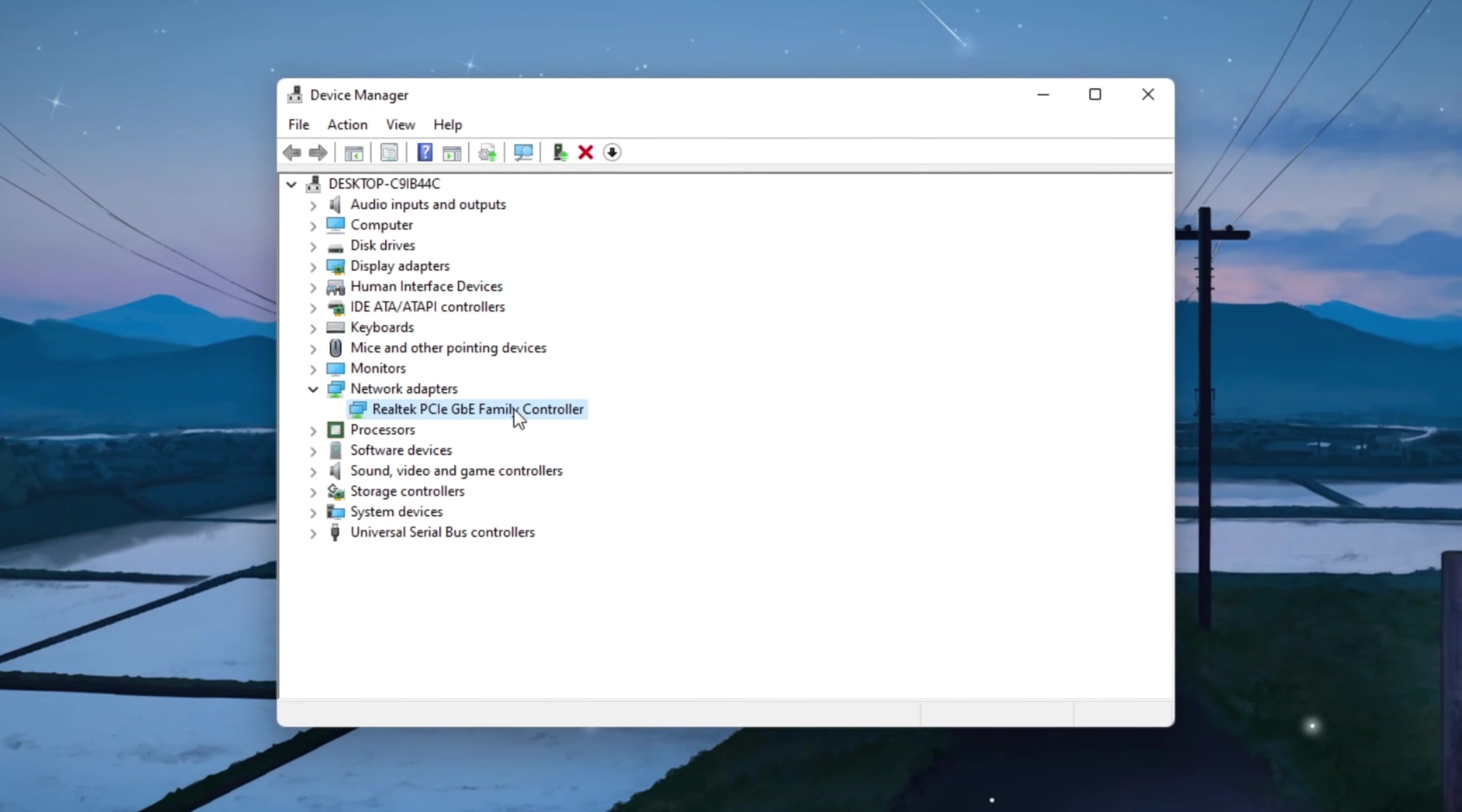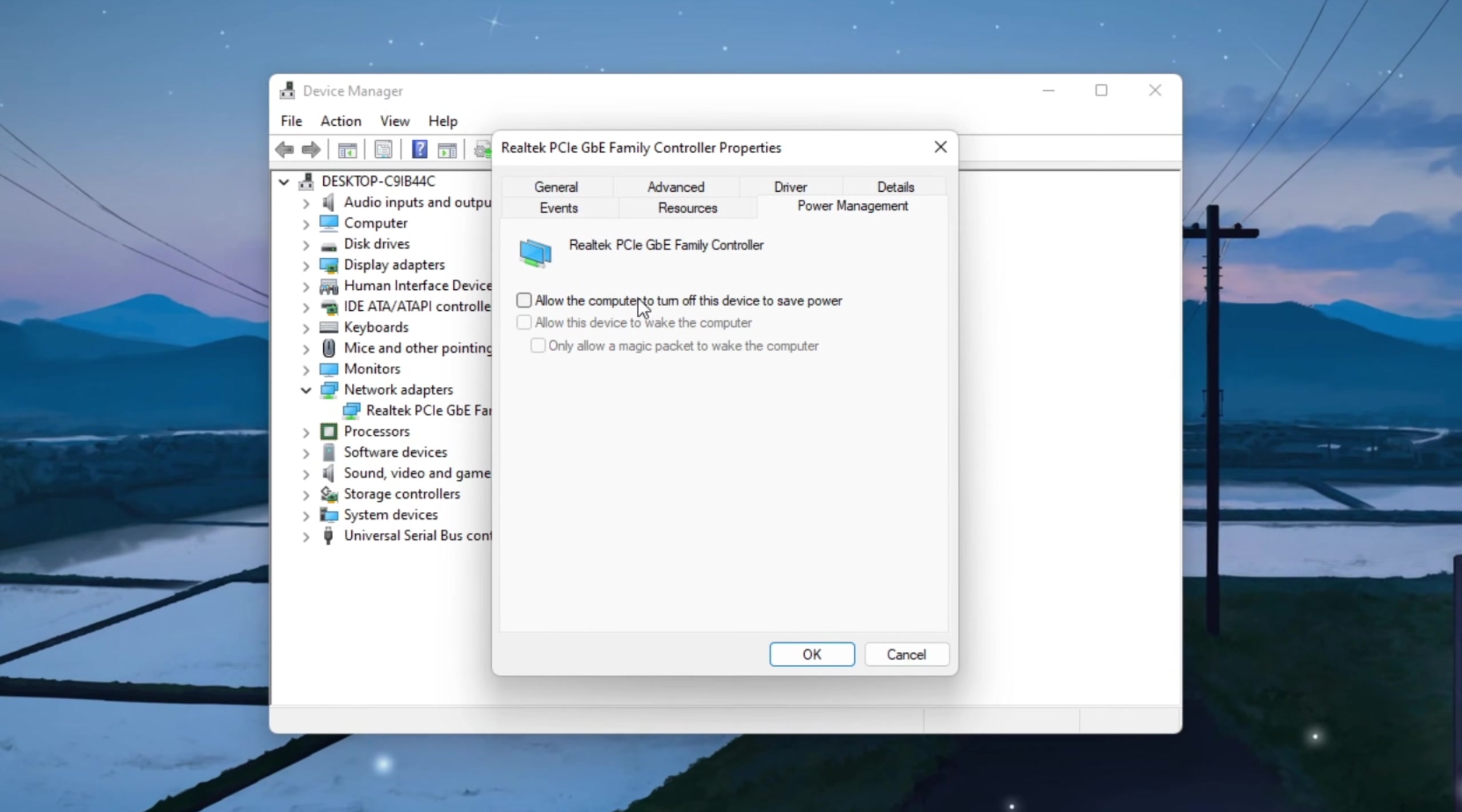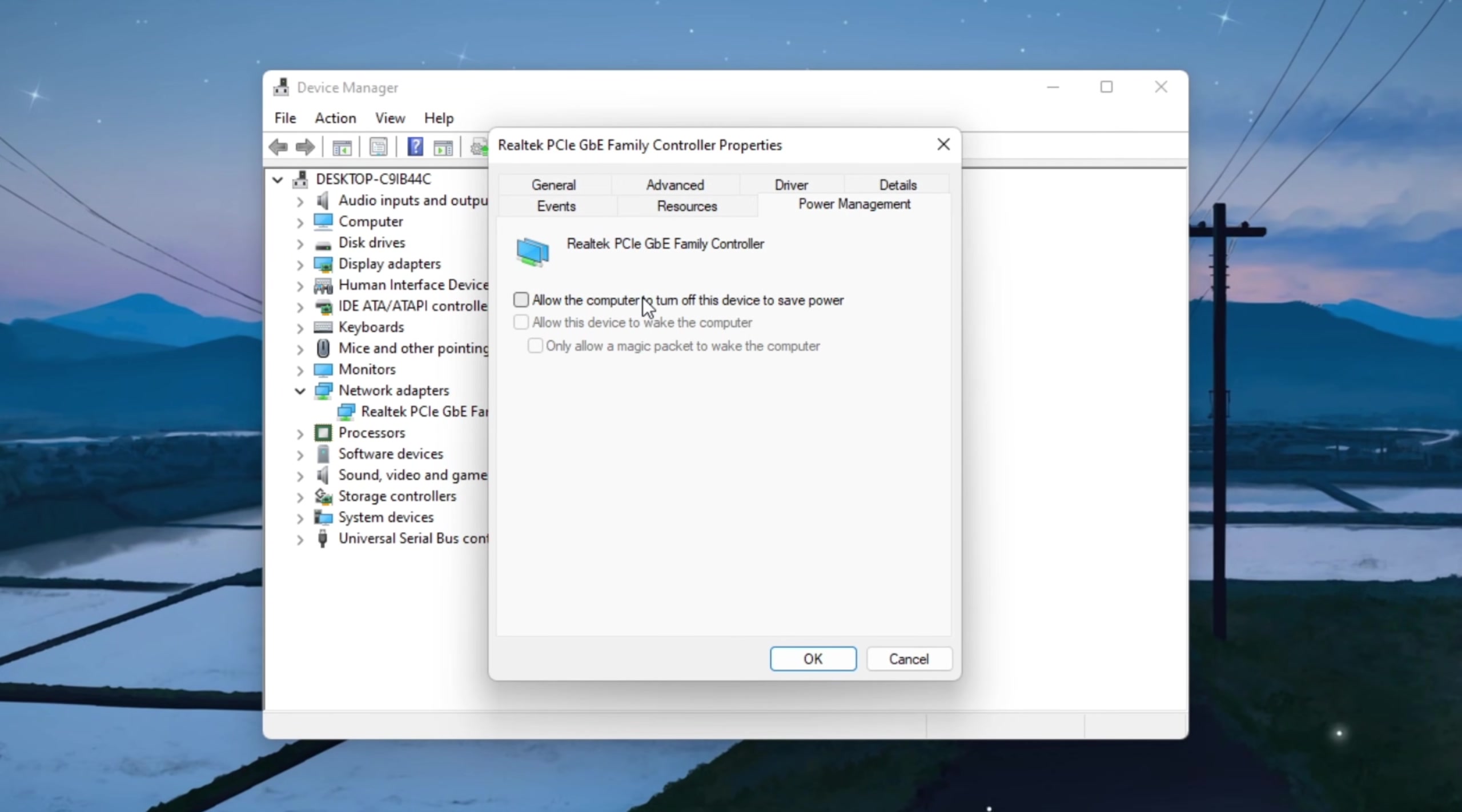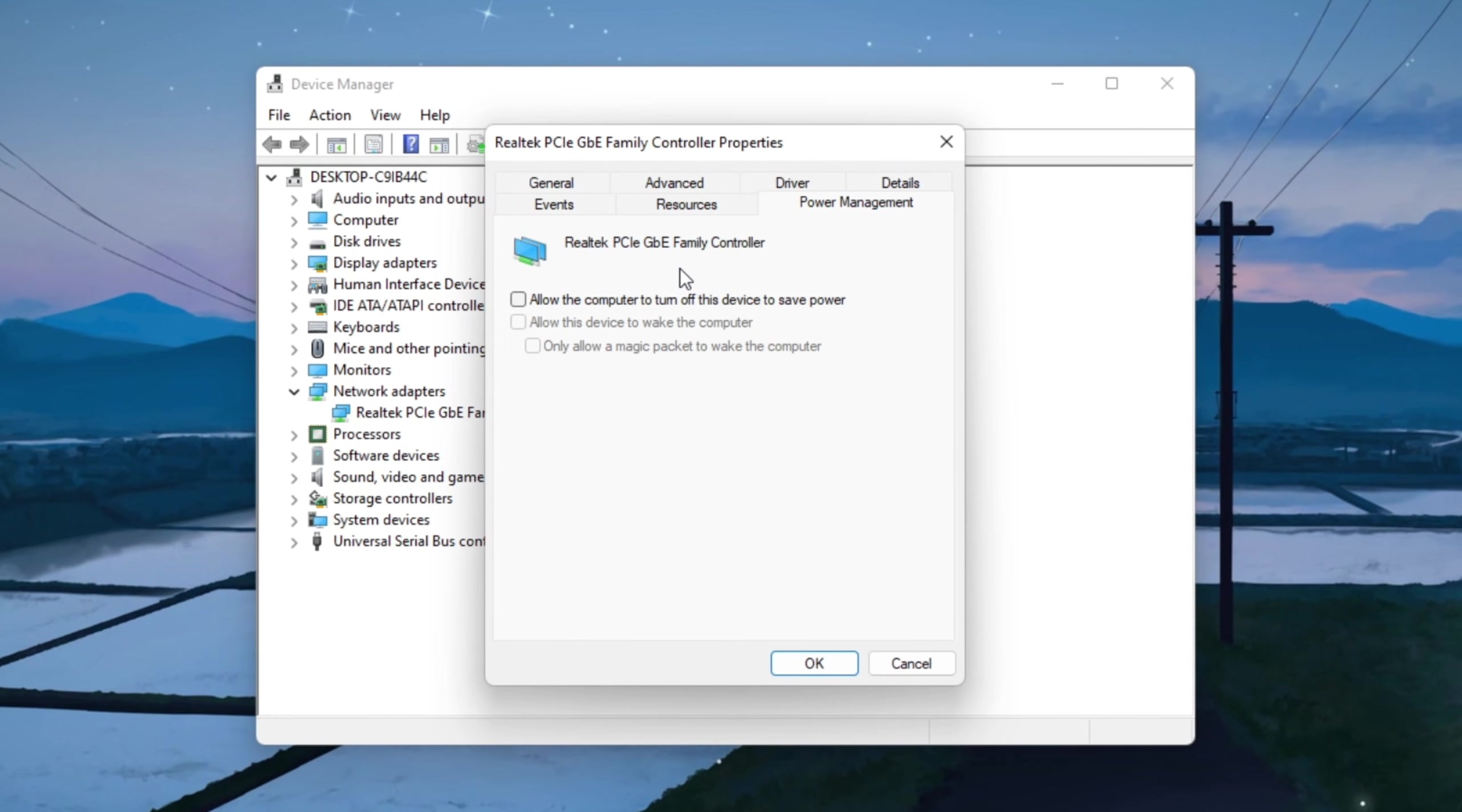Next, right-click on the same adapter again and choose properties. Go to the Power Management tab and uncheck every box so Windows does not turn off your network adapter to save power. This is important because if Windows tries to save power, it can cause random disconnections or ping spikes in the middle of your Fortnite matches.